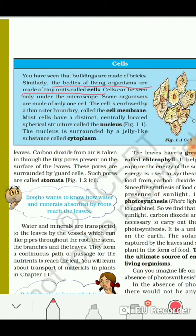The cell is enclosed by a thin outer boundary called the cell membrane — just like a fence around a house. This is also the answer to the question: what is a cell membrane? You have to write: the cell is enclosed by a thin outer boundary called the cell membrane.